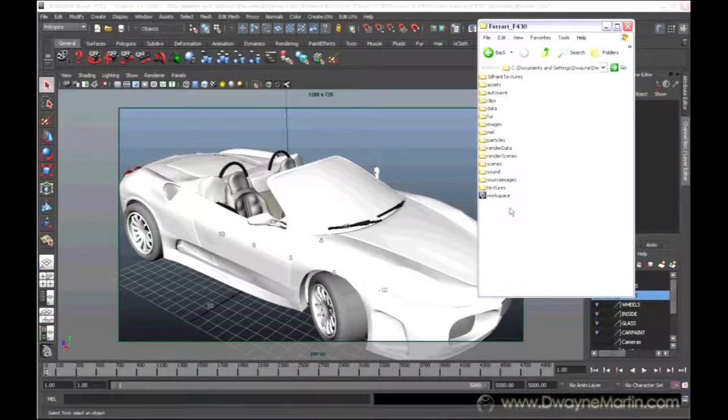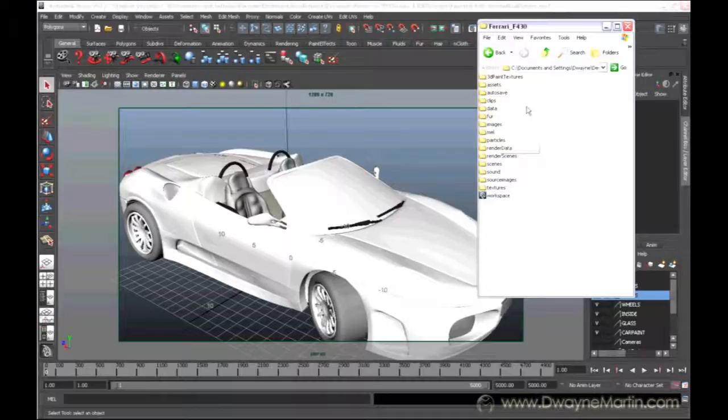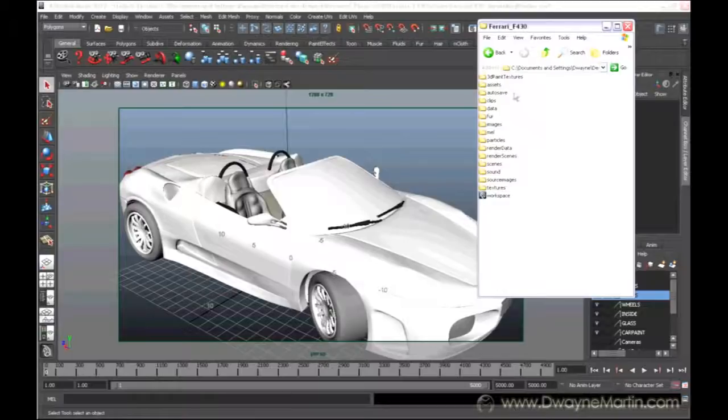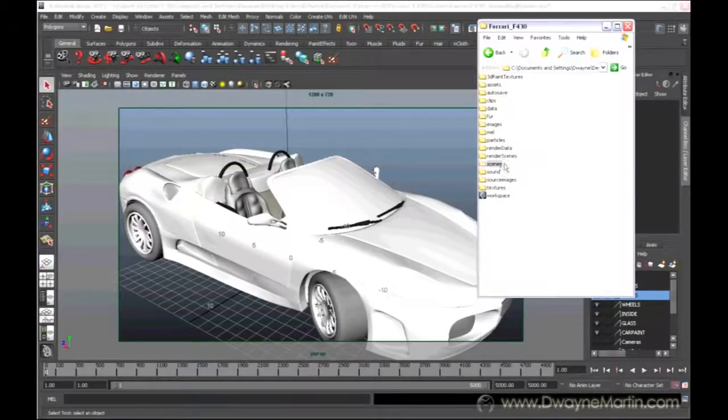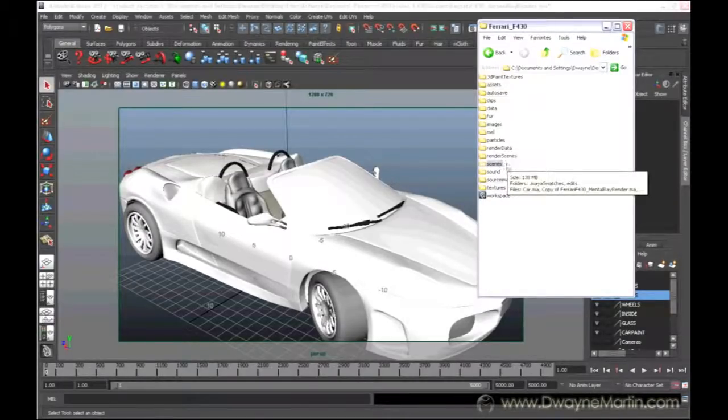By default, this is the default setup that Maya sets up for any project that you create. So basically, I've set this project. These are all the default folders. My files themselves are in the folder called scenes. Maya files are called scene files.